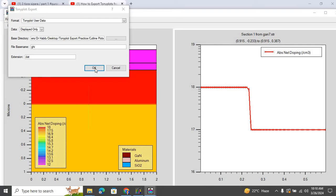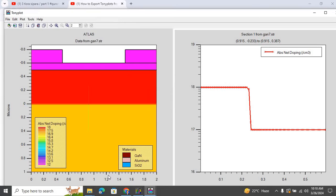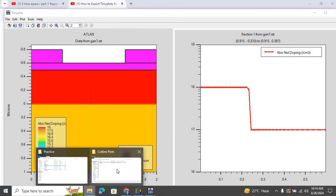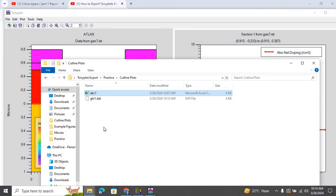So I hit OK. Export succeeded. I go to that particular folder over here, and this file is saved as GHI 1.D18.